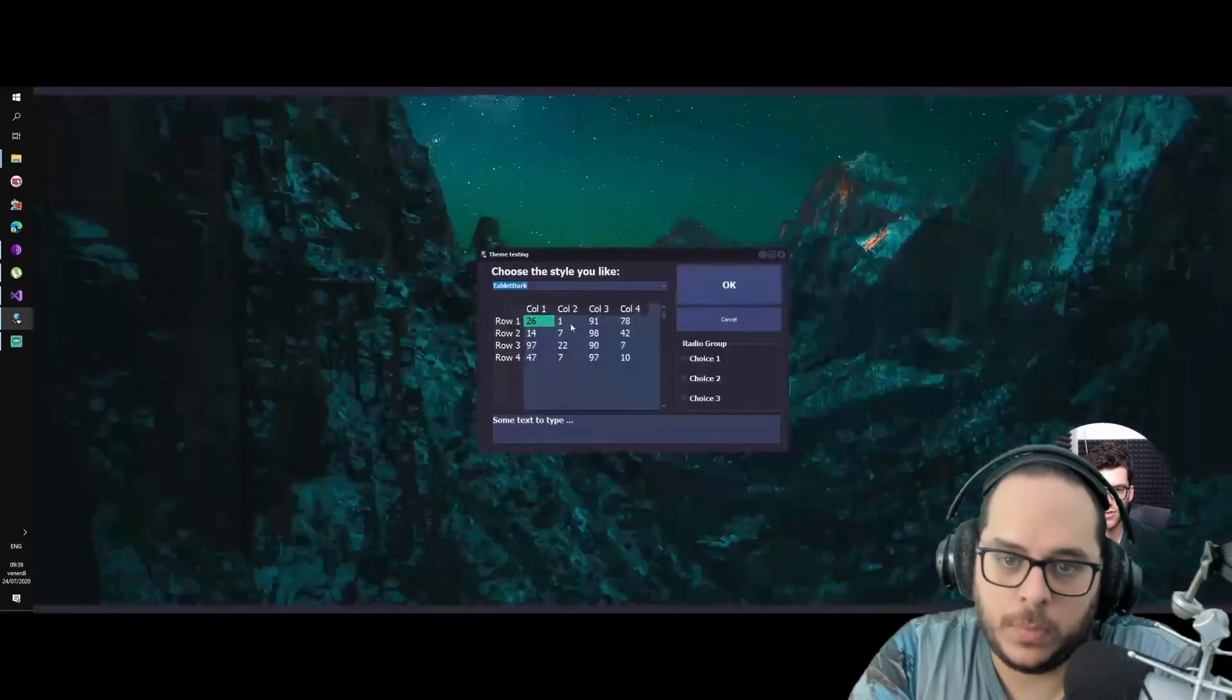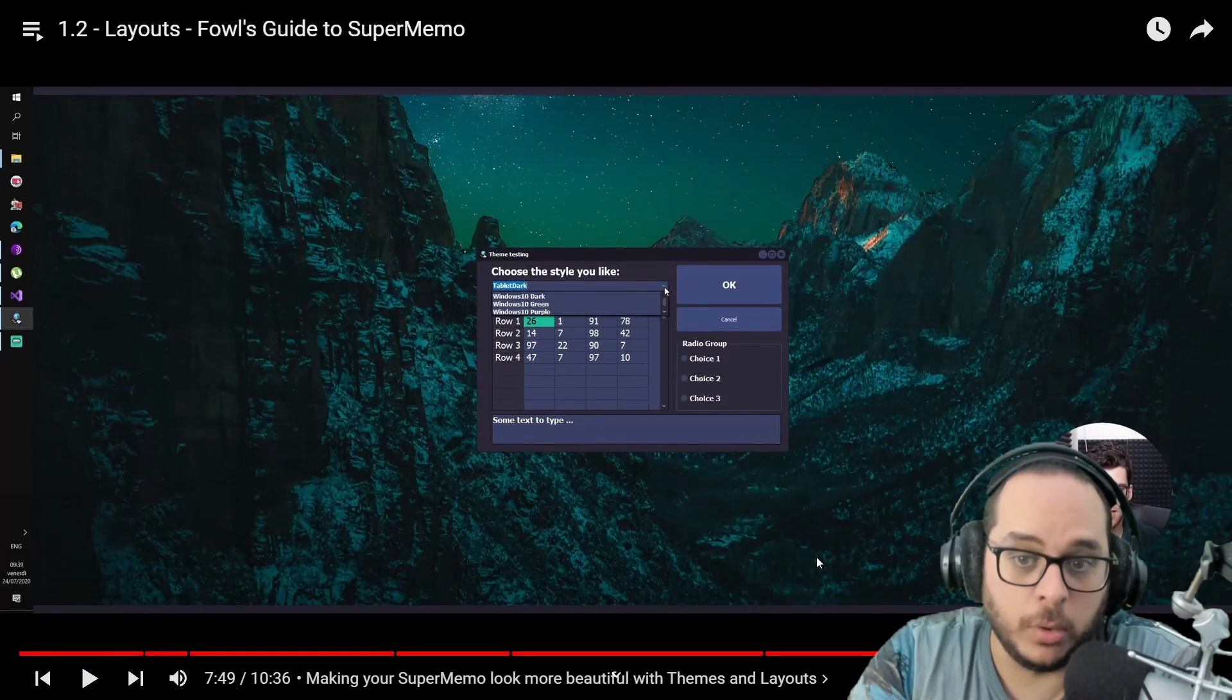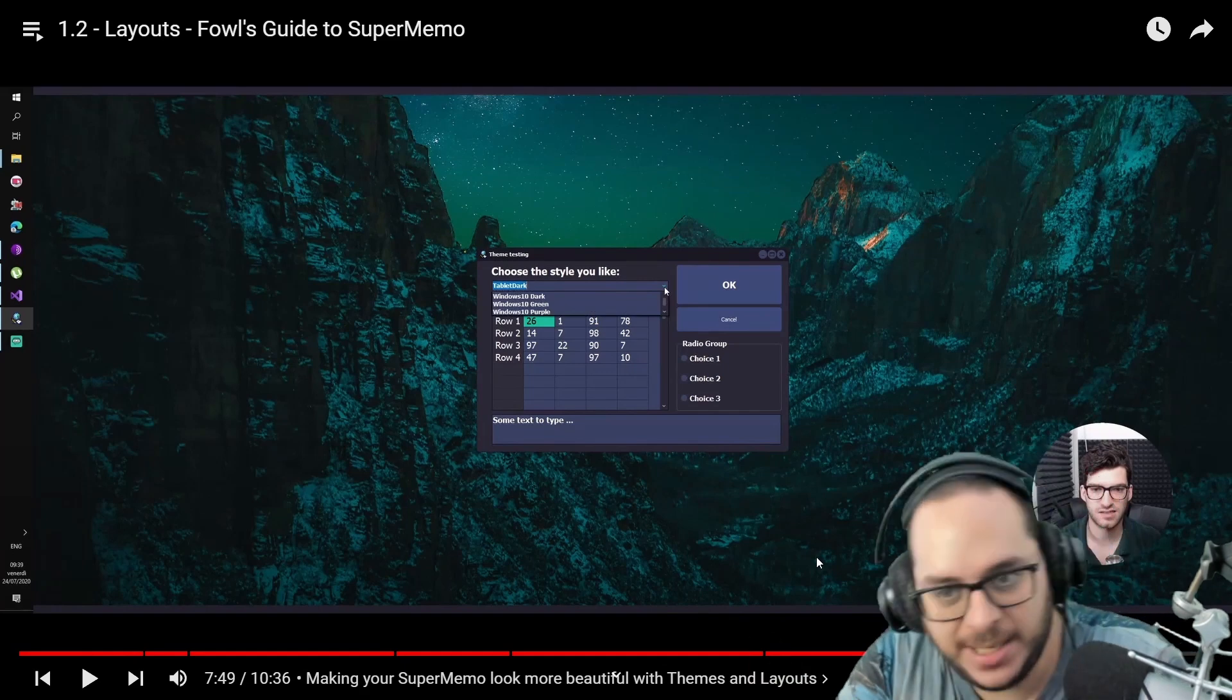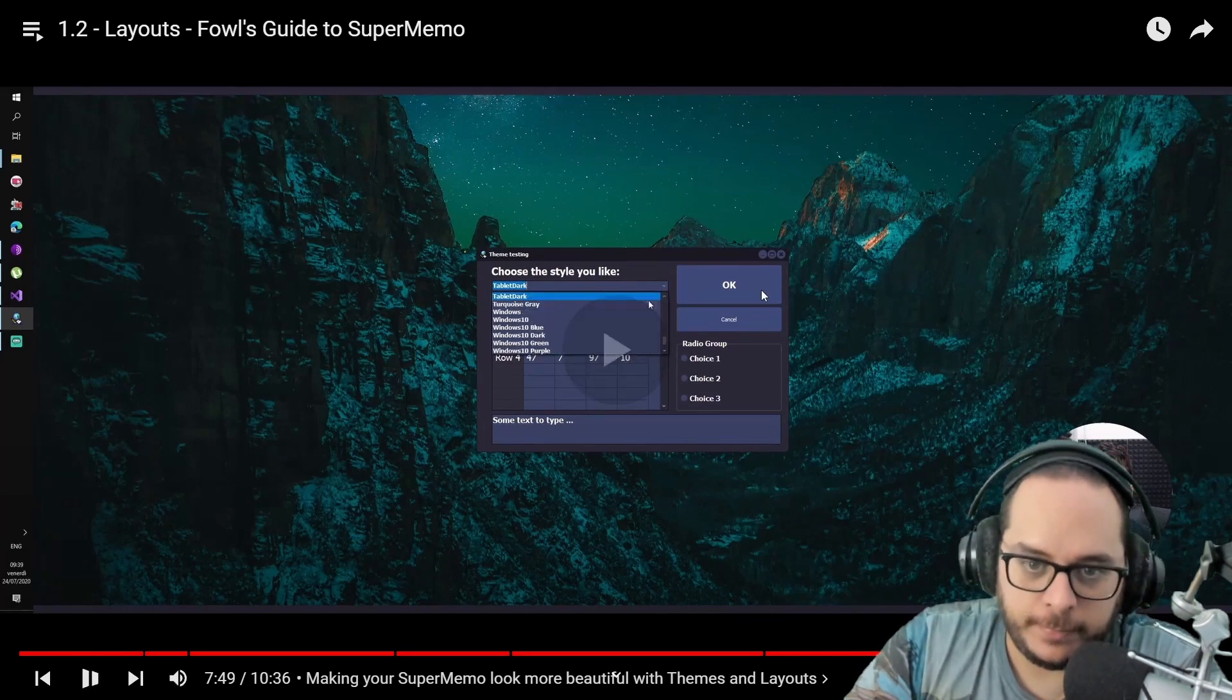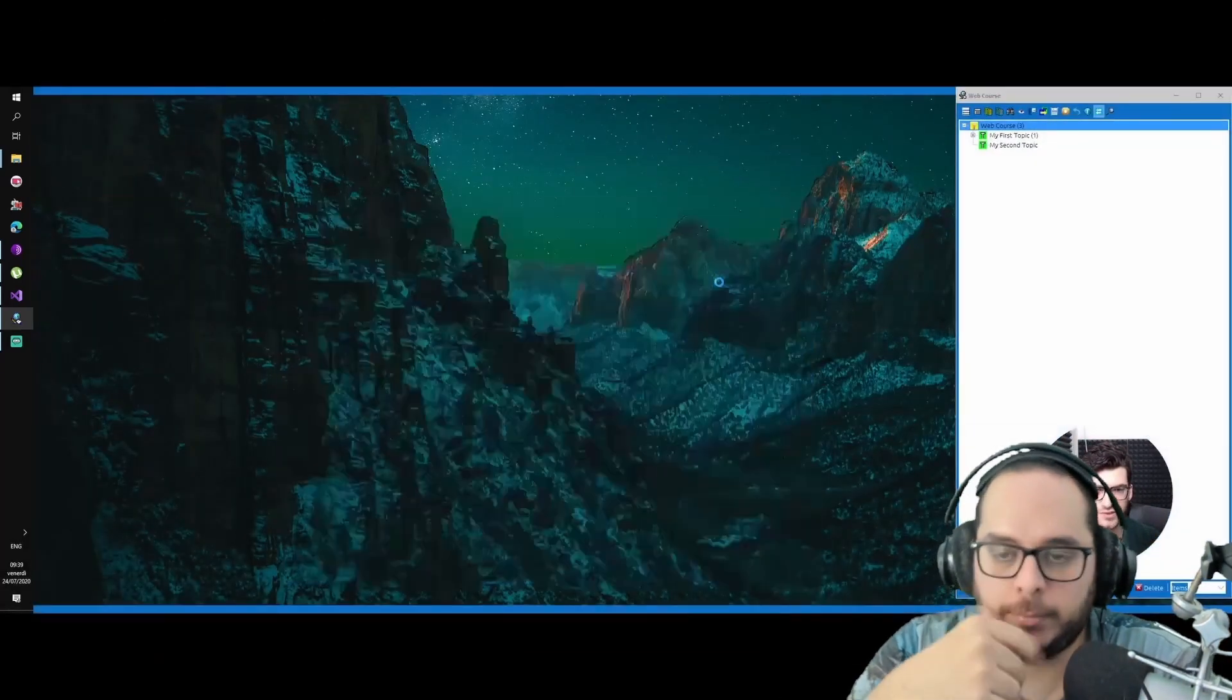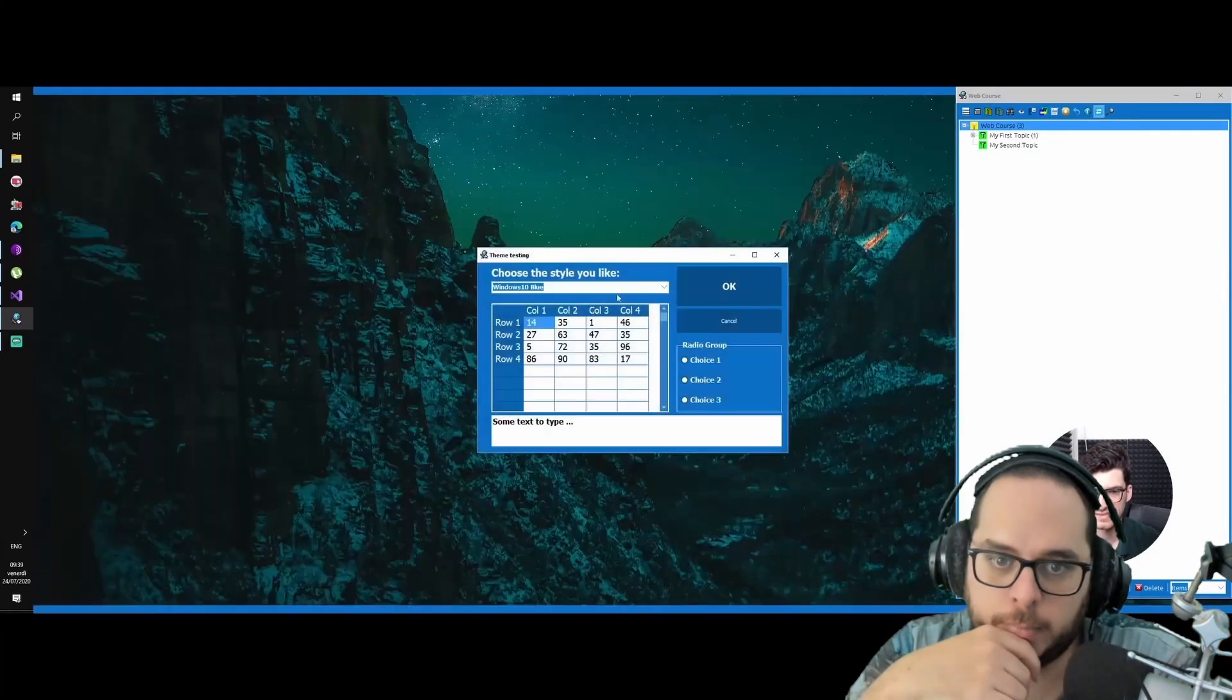I usually use tablet dark. So basically this is like a preview how it will look before you actually set it. So if you don't want, you can just click on cancel, nothing happened.